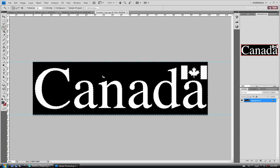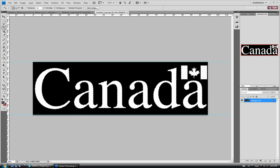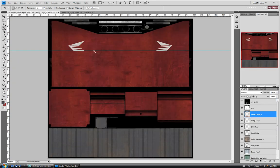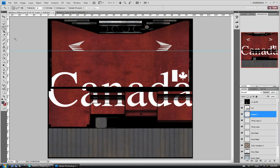For this I'm just going to select the black with the magic wand, then hold Shift and select the insides of the A's and the D, just so we have everything. I'll invert it with Ctrl+Shift+I so just the white text is selected, then Ctrl+C to copy the text. Close that and jump back over here — I'm going to paste it on top of our wing logo 2 layer. It's going to be way too big, so let's Ctrl+T it and scale it way down.